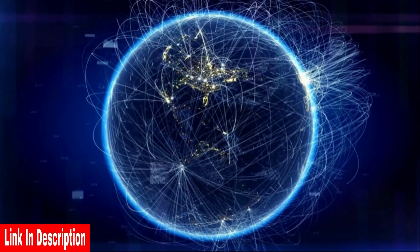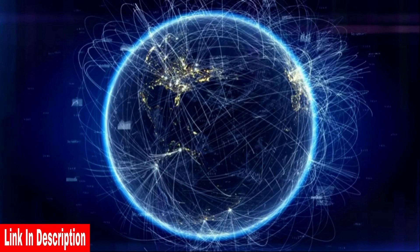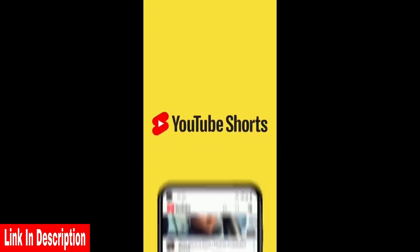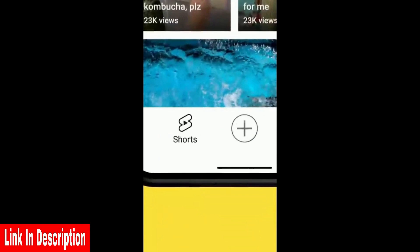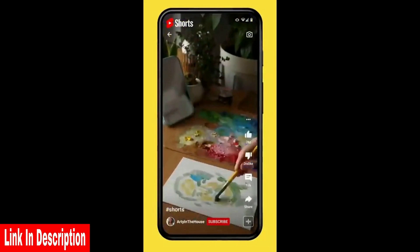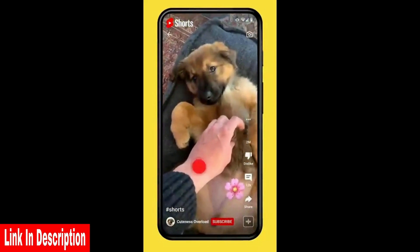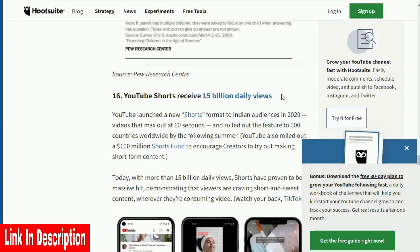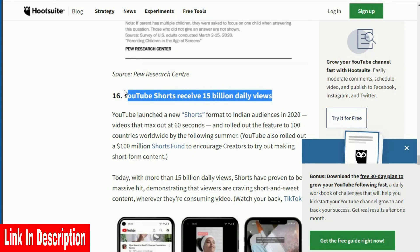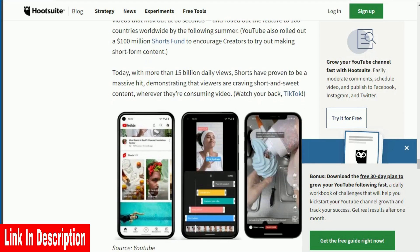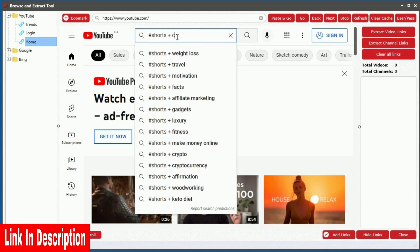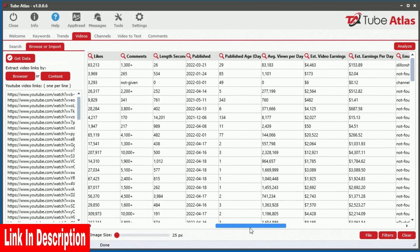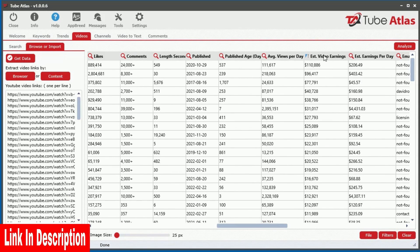YouTube is always evolving with new amazing features, and YouTube Shorts is one of the hottest trends this year, taking the internet by storm. YouTube is following the massive success of TikTok and Instagram Reels by introducing their own short-form video platform. In fact, YouTube Shorts receive over 15 billion daily views. With Tube Atlas, you can easily analyze unlimited YouTube Shorts revealing the top earning videos.